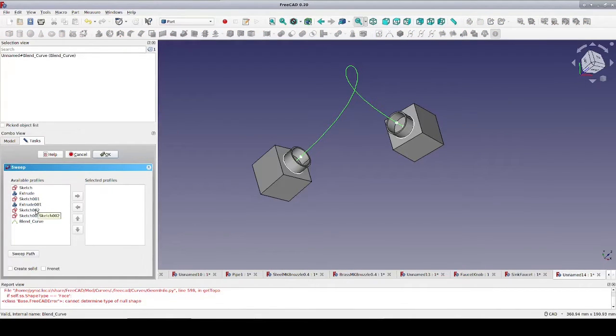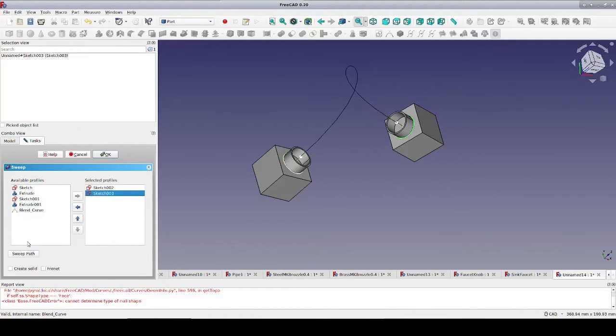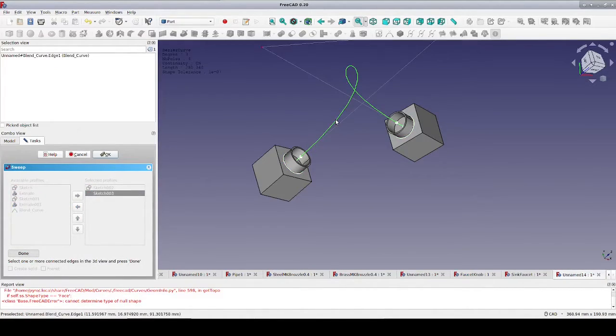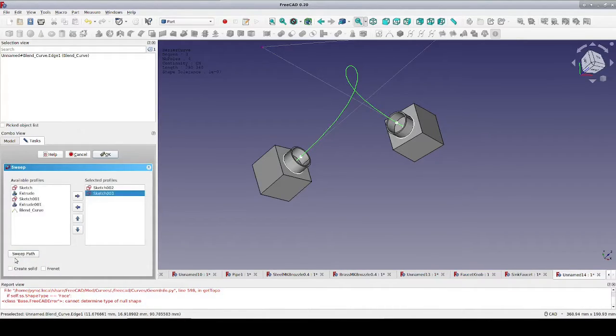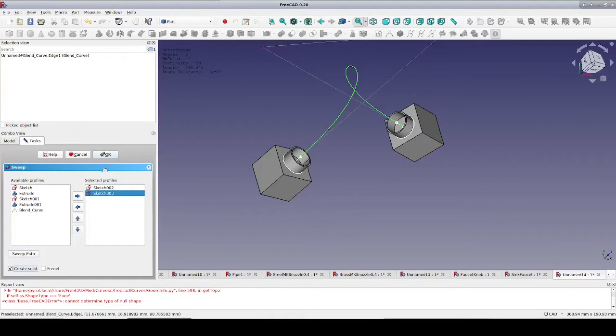We tell it to go ahead and recompute and everything looks fine, so let's do our sweep. First we'll add the beginning and ending profiles. Now we click Sweep Path, select our blend curve, and click Done. Since our profiles are just circles, we would end up creating a surface with no thickness. This is not what we want here, so select Create Solid and click OK.